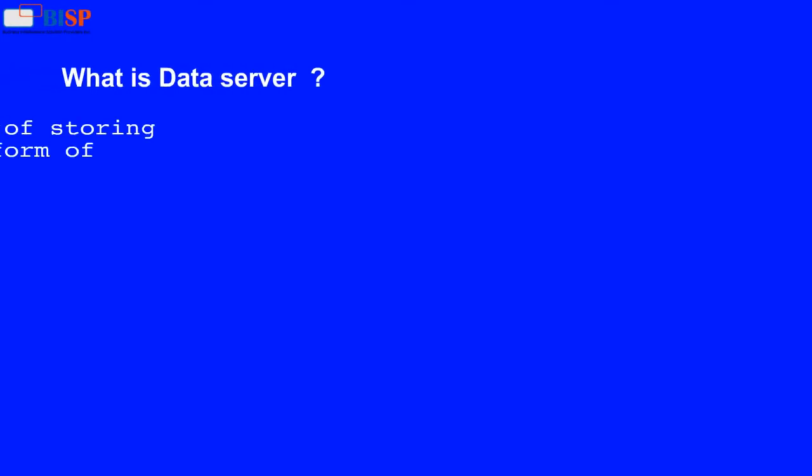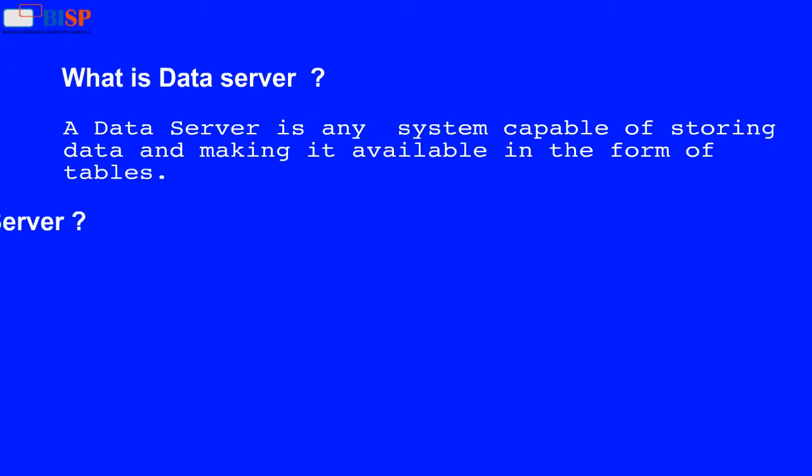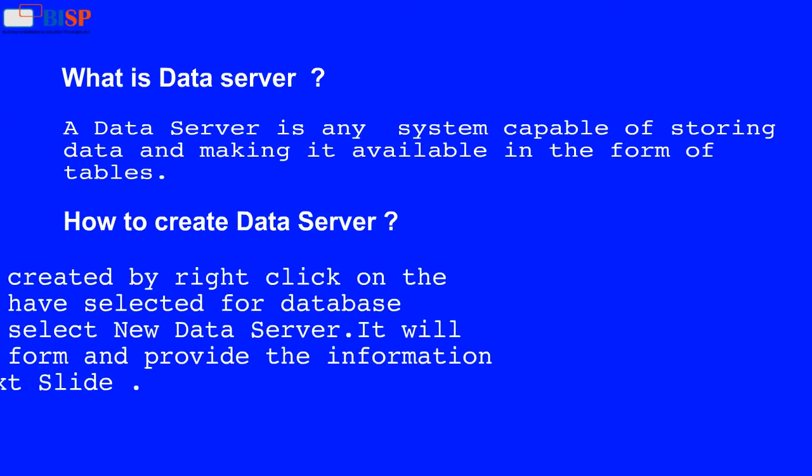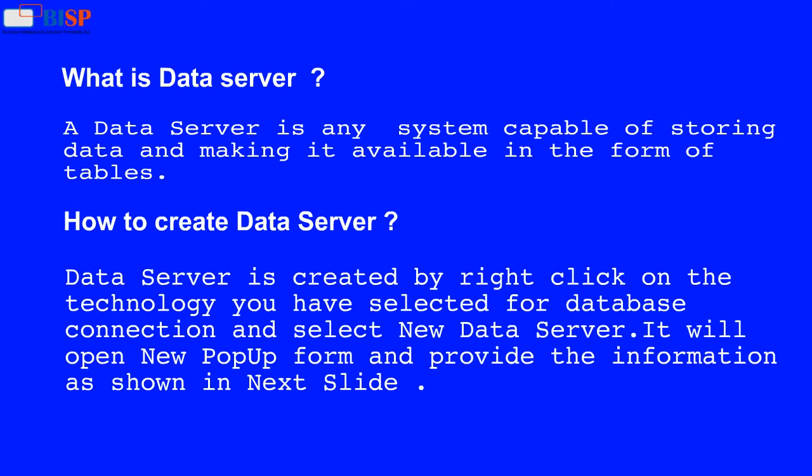What is a data server? A data server is any system capable of storing data and making it available in the form of tables.